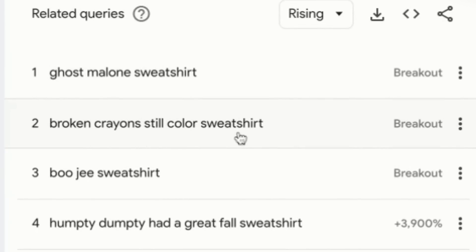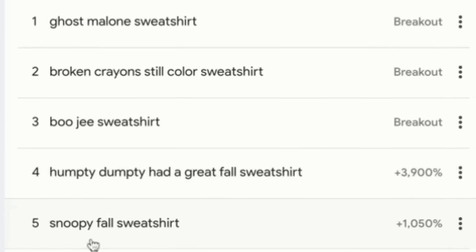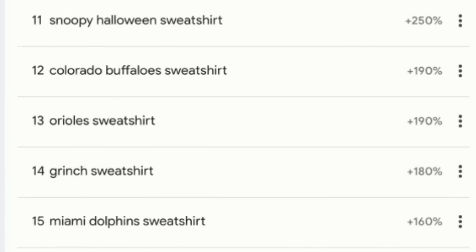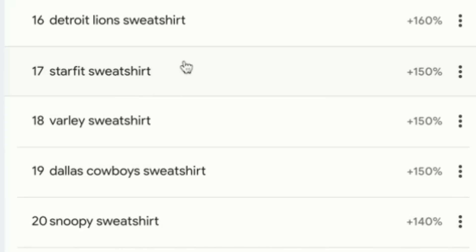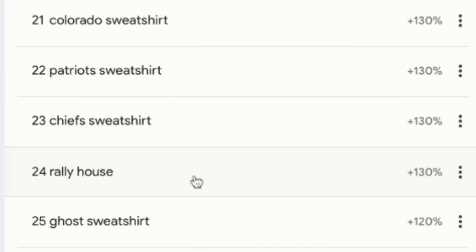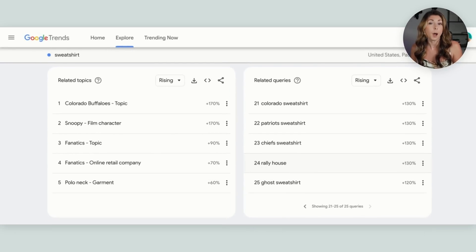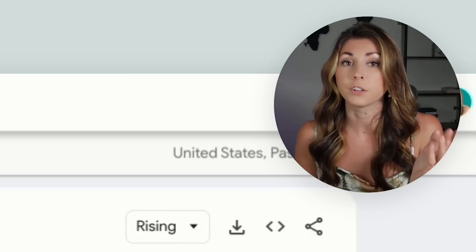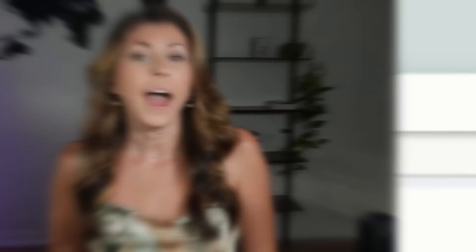We have broken crayon still color sweatshirt, Humpty Dumpty had a great fall, Snoopy fall sweatshirt, Coach Prime sweatshirt, Lion sweatshirt, Snoopy Halloween, Grinch sweatshirt. Snoopy seems to be extremely popular. You might notice a lot of these are probably copyrighted and tied to a brand, so be very careful. But you will find ones that are not copyrighted that you can take advantage of because they are trending right now. And if they're trending on Google, they are also trending on Etsy, because Etsy also shows up in Google search.